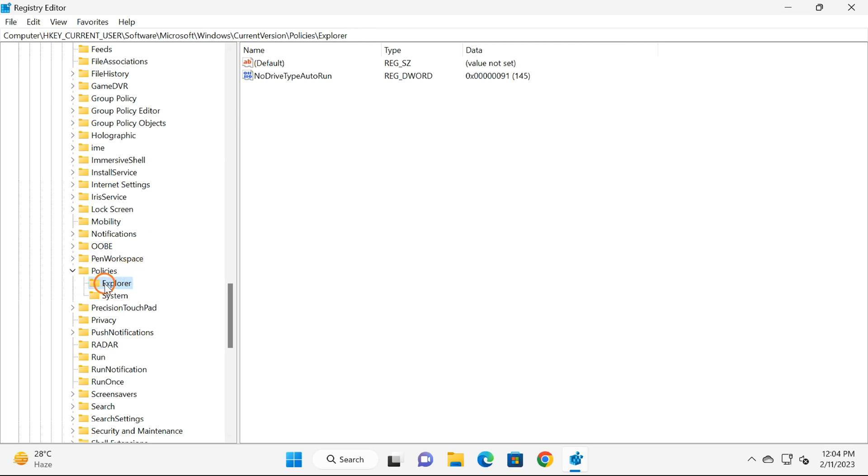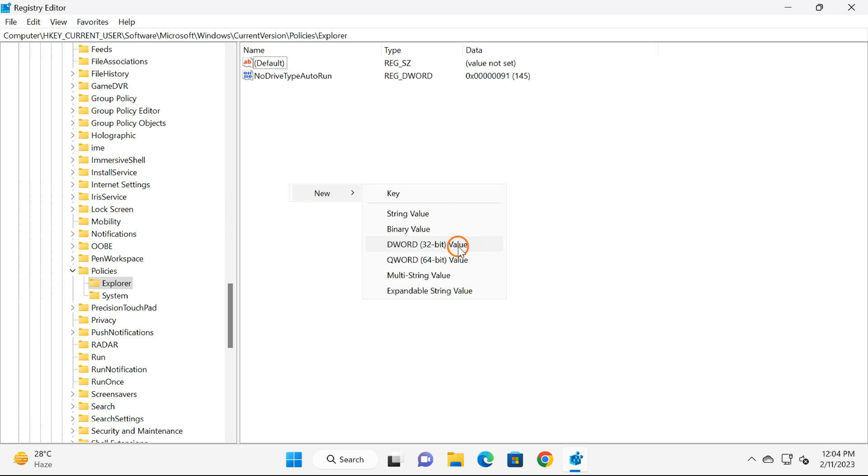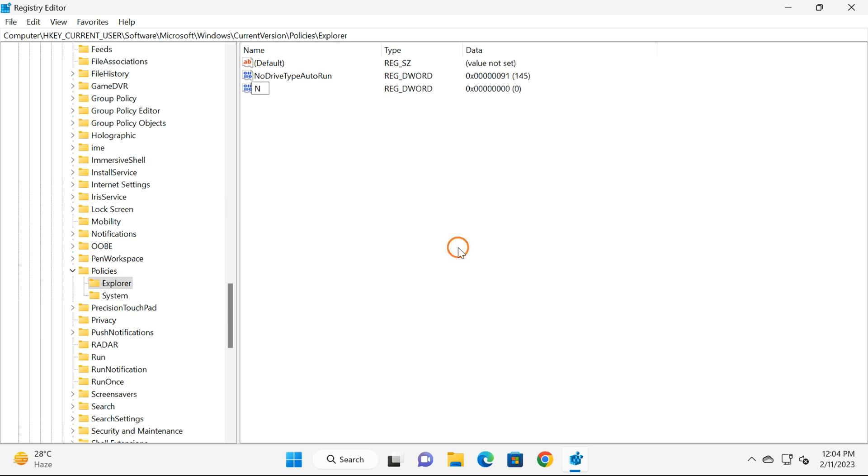After that, right-click on free space on the right side, select New, and then DWORD 32-bit value. Here, set its name as NoRun. Click outside and then double-click on the NoRun DWORD value.